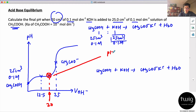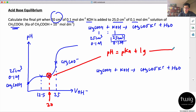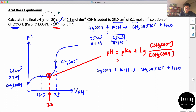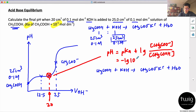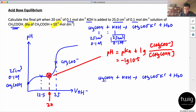Since you know it's a buffer, you use the Henderson-Hasselbalch equation: pH = pKa + log([salt]/[acid]). They gave us Ka = 10⁻⁵, so pKa = −log(10⁻⁵) = 5. Now what's more important is finding the ratio of salt to acid without any calculation.